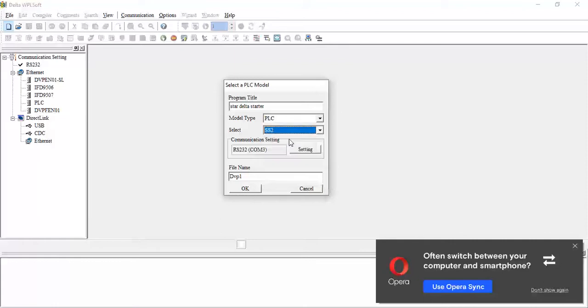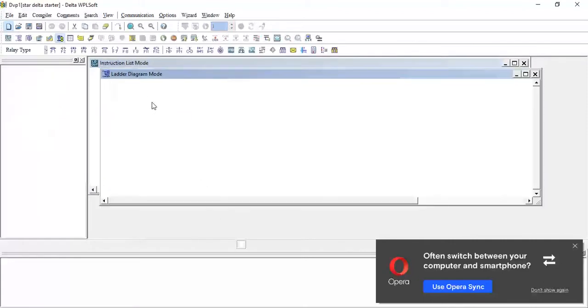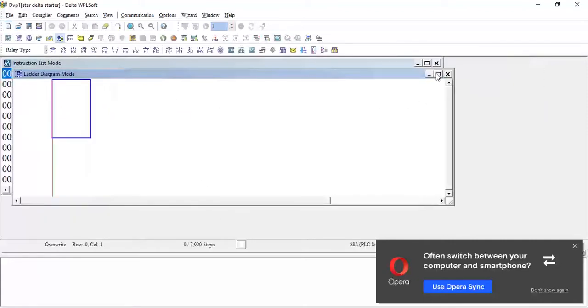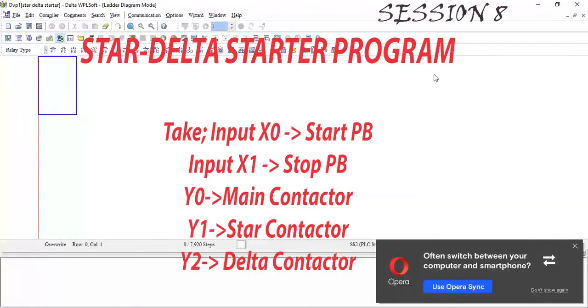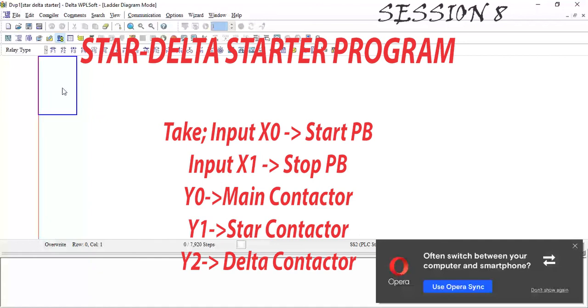I will take the ladder logic. Let's consider one example. We have one pump and we have two push buttons - one X0 for start and X1 for stop of the pump. This is Star-Delta Starter. We will use the timer for a 10 second delay. After 10 seconds, our motor or pump will convert from star to delta.